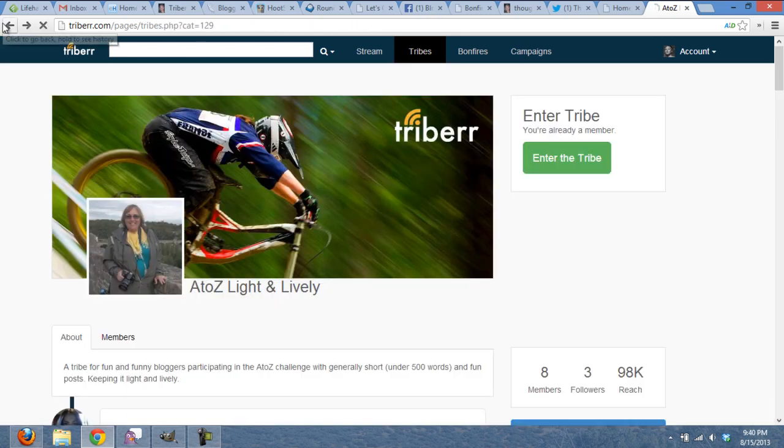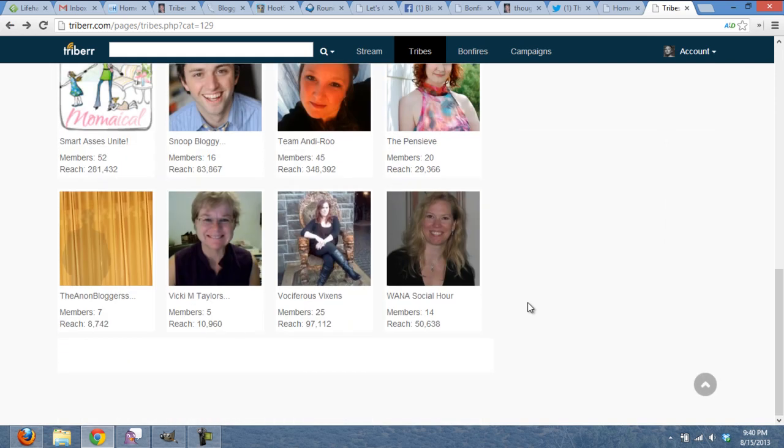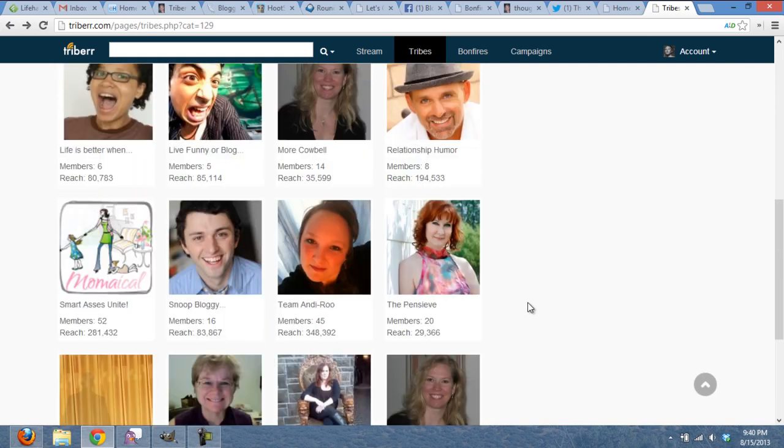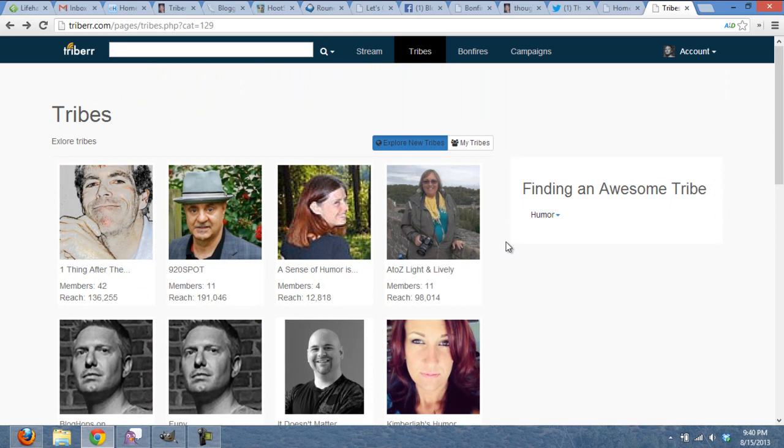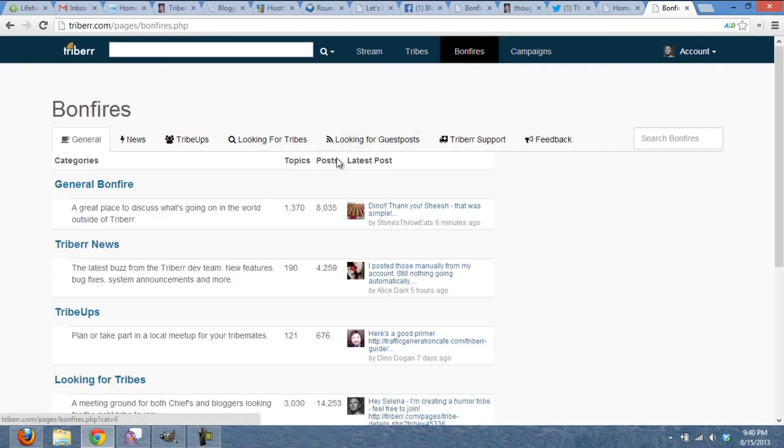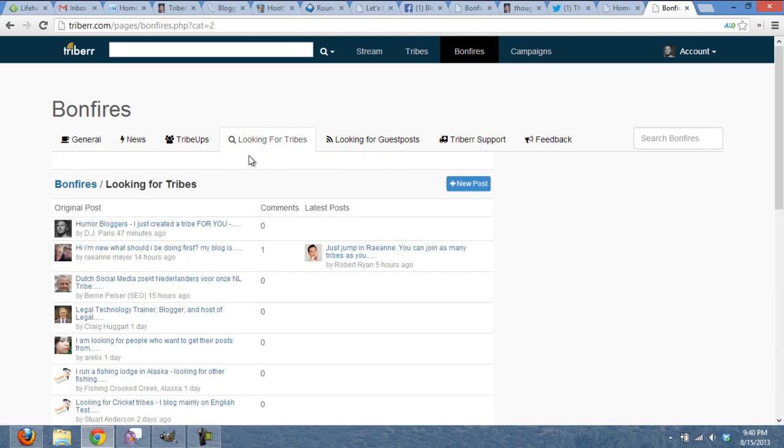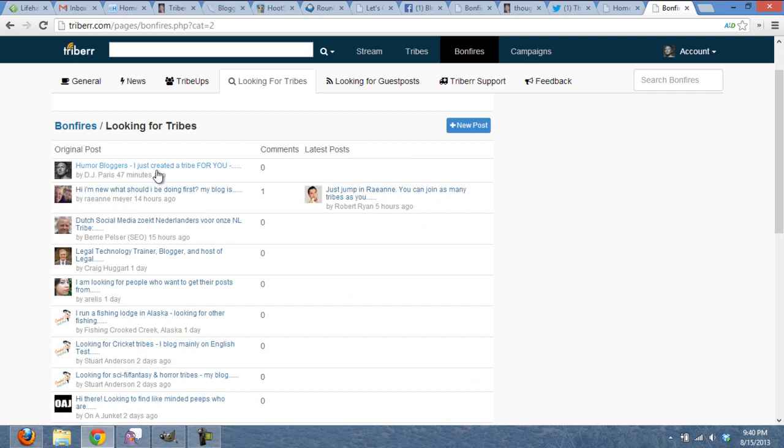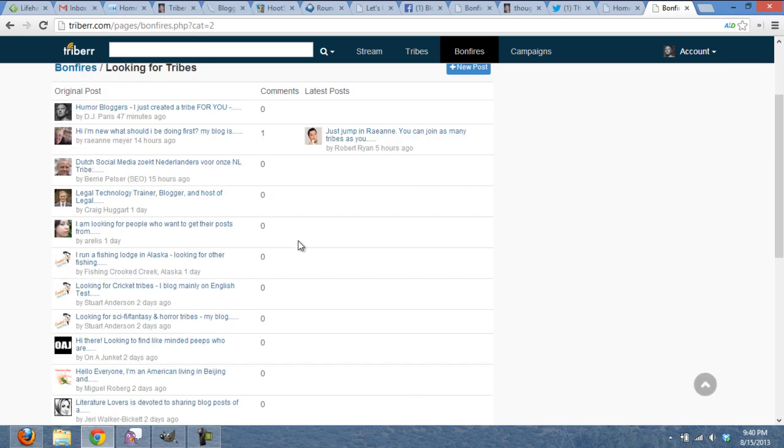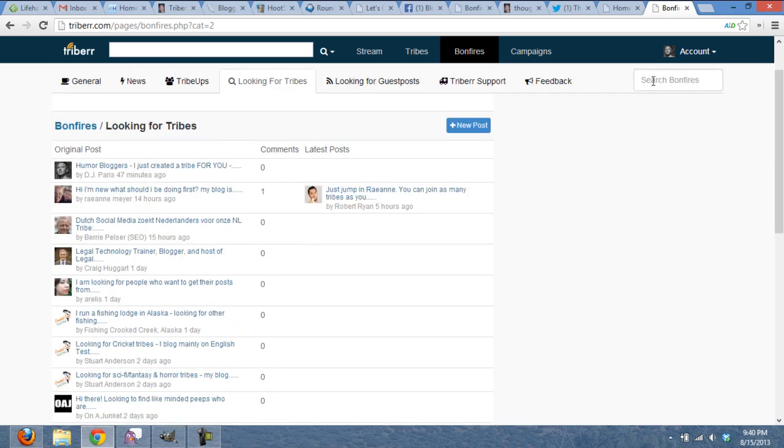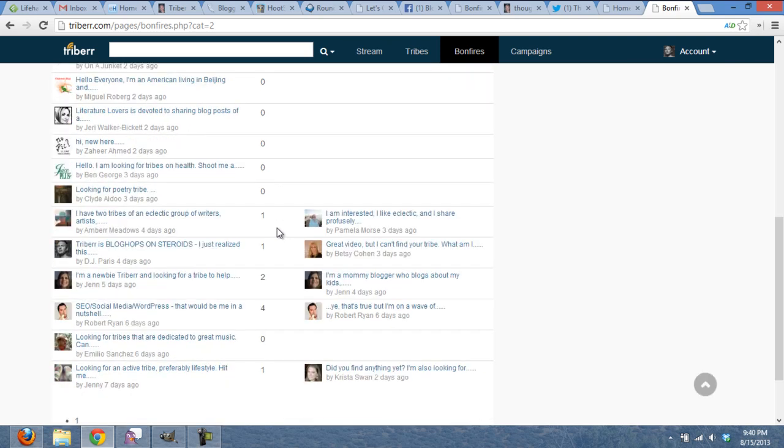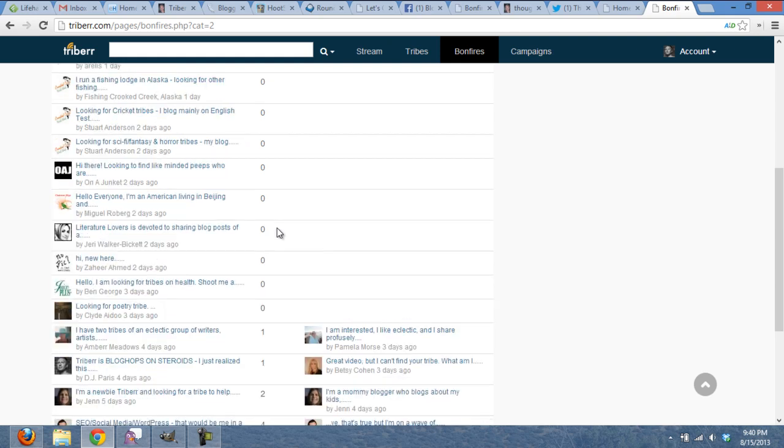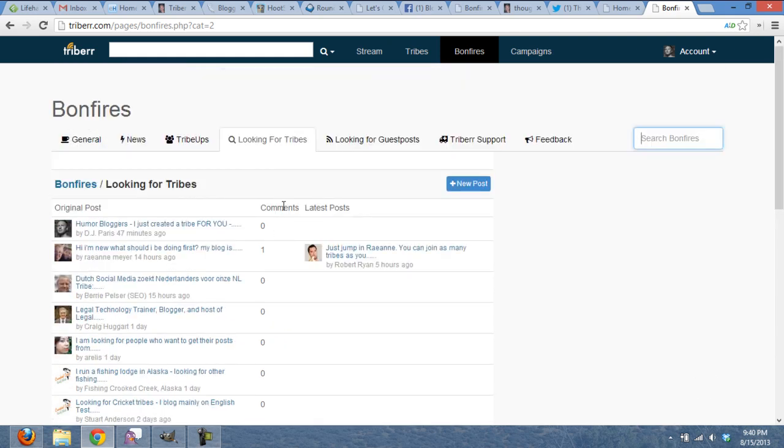So that is one way to find tribes. I'm just going to go back a few steps here, is to actually click on the category and start scrolling through, and find some tribes that you like. Another way to do it is actually to click on Bonfires. Now, what Bonfires are is basically a forum, a message board, where you can actually go looking for tribes, or if you're a chief, you can go looking for members. So I would first go to the looking for tribes. So, for example, I just created a new humor tribe, and I put a little note out there to let people know, hey, if you're a humor blogger, check me out. And same sort of thing here, you can do a search up in the upper right-hand corner for a particular topic, or you can just start scrolling through and looking for people who might have similar interests and topics that you might want to join with them and share their content.